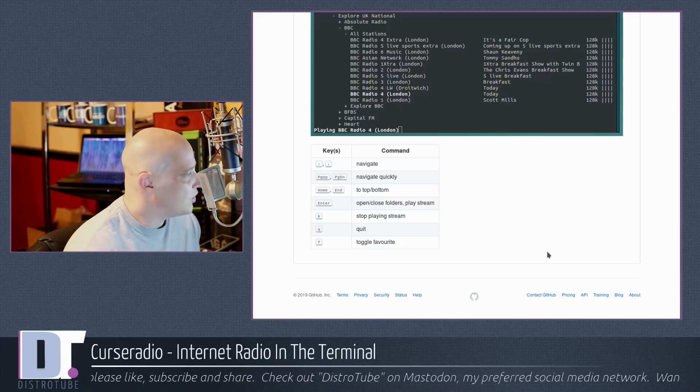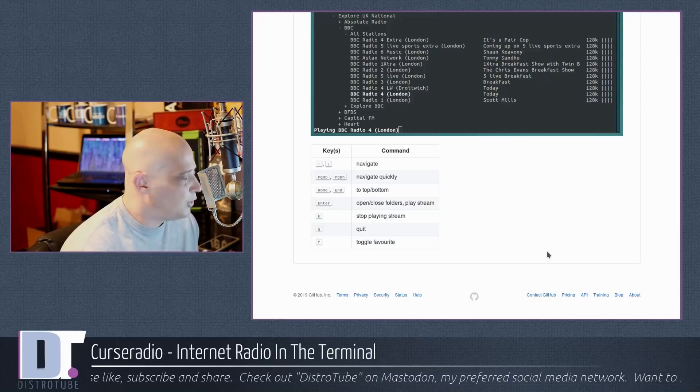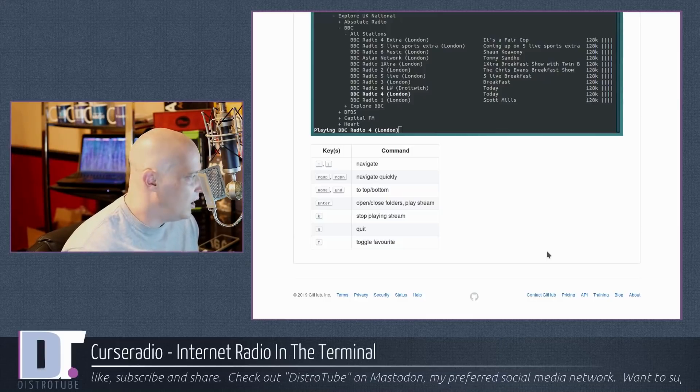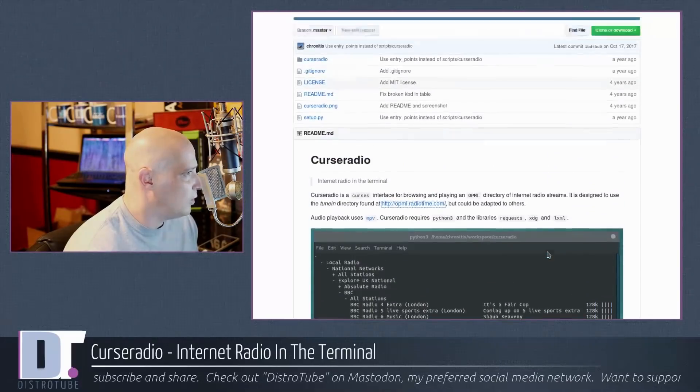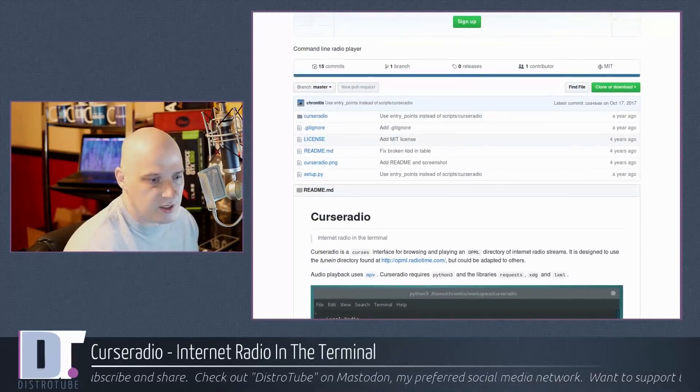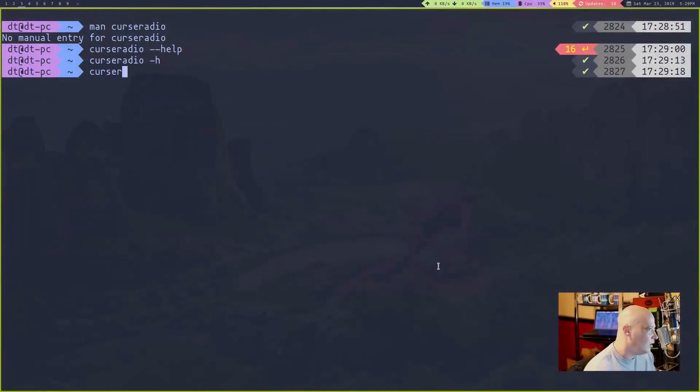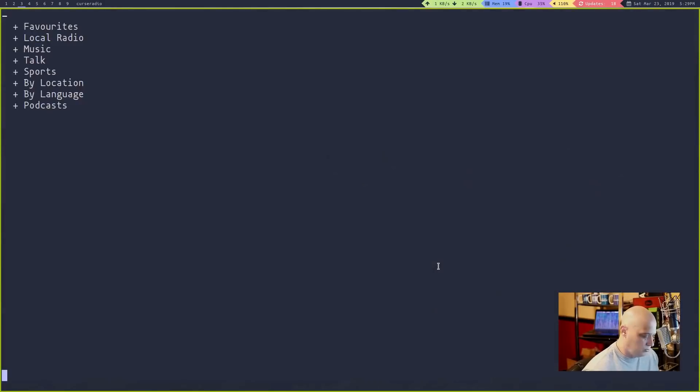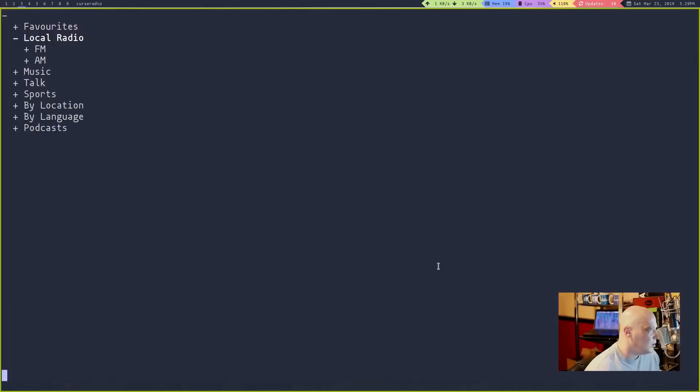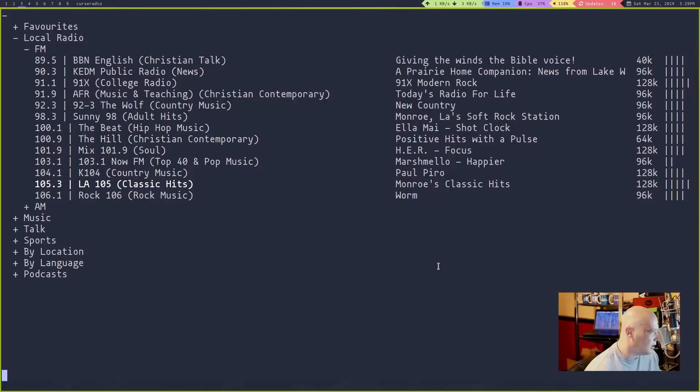Enter to actually launch something. K to stop. Q to quit out of the program. And I guess F to add a favorite. Well, that's interesting. So to add a favorite, let me go back. There was that favorite category, the very first one here that has nothing in it. But I could favorite something.